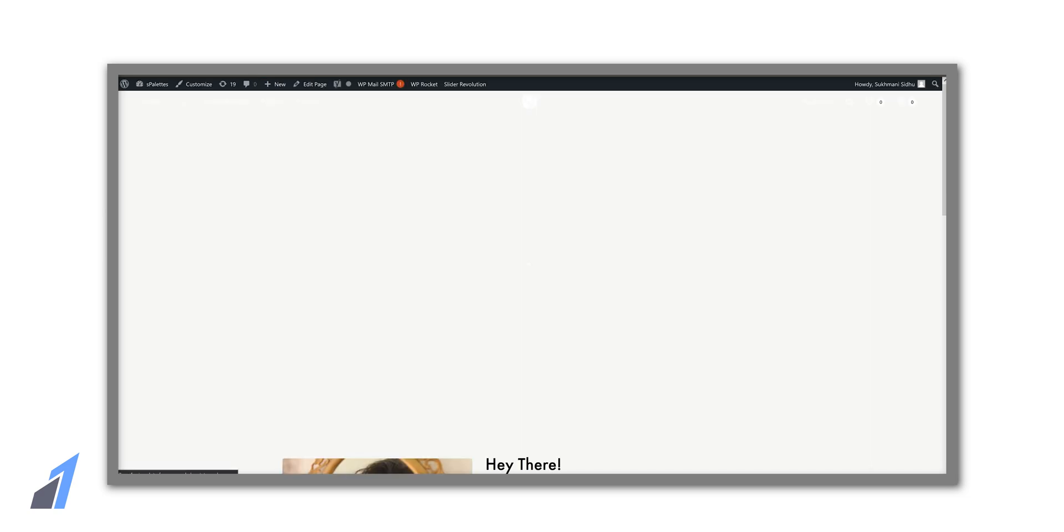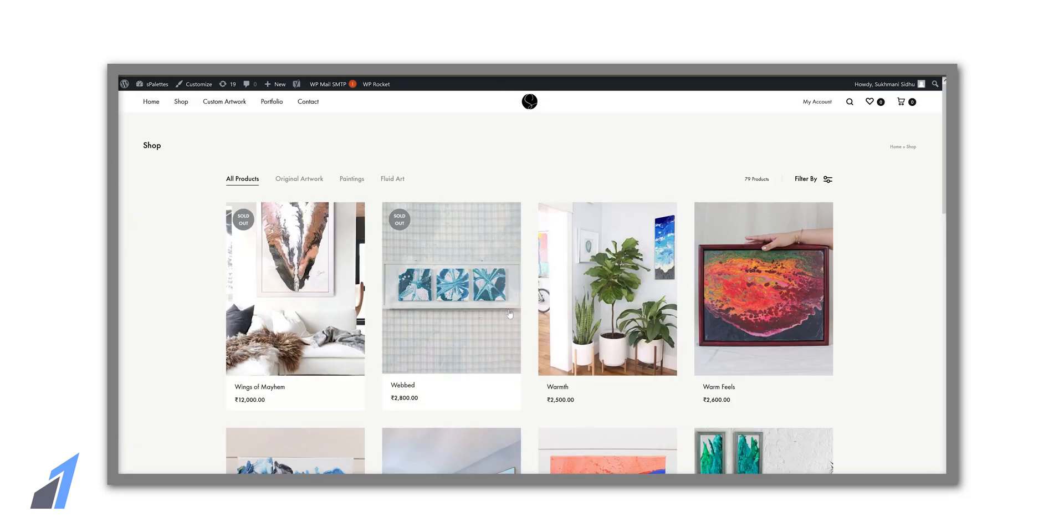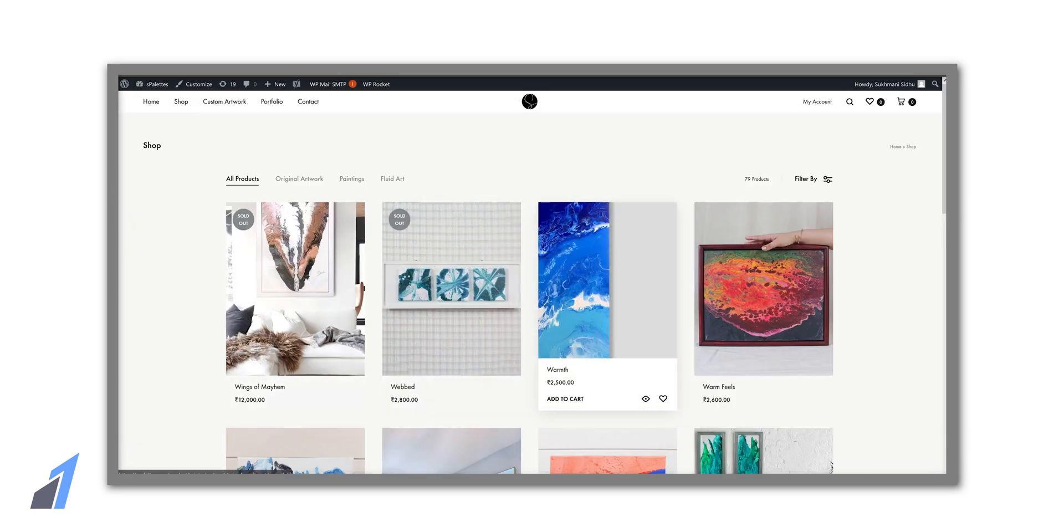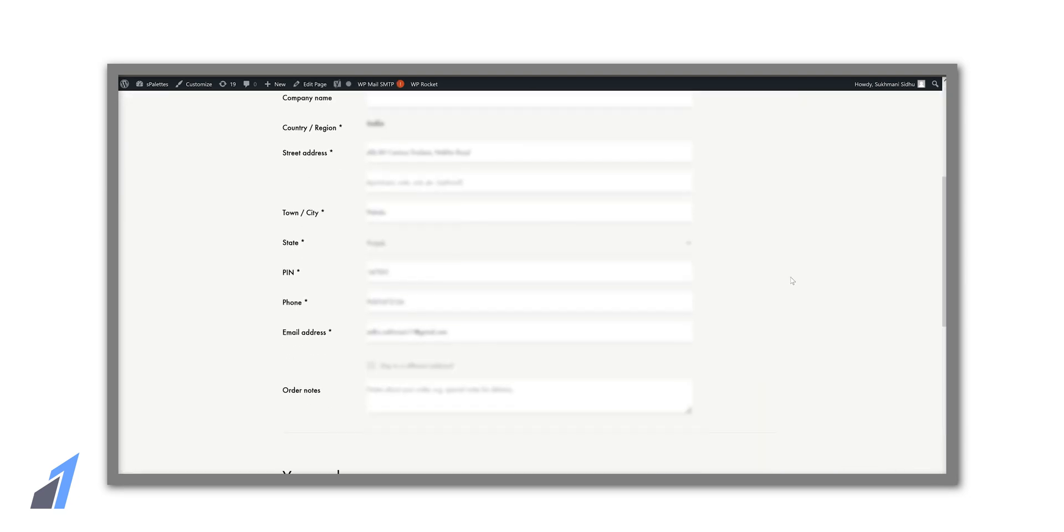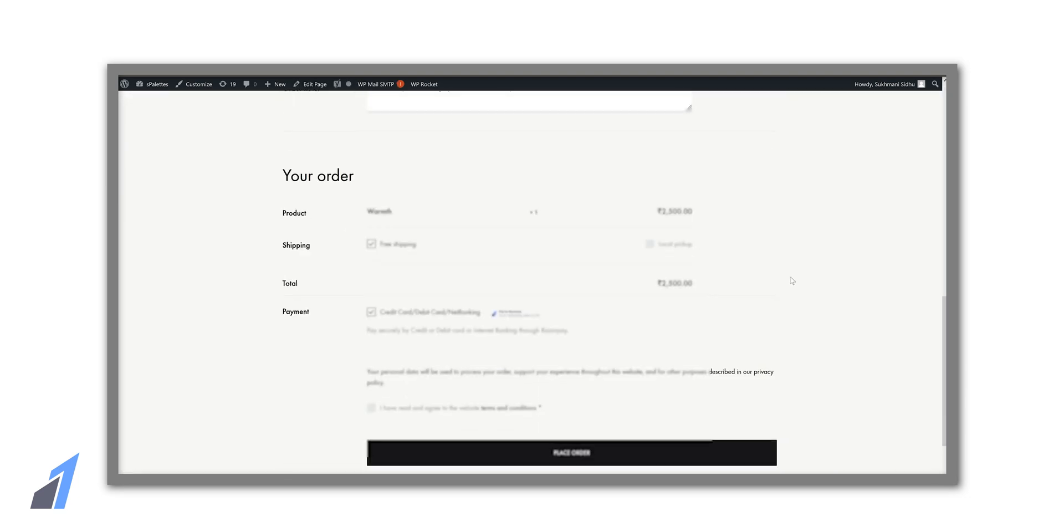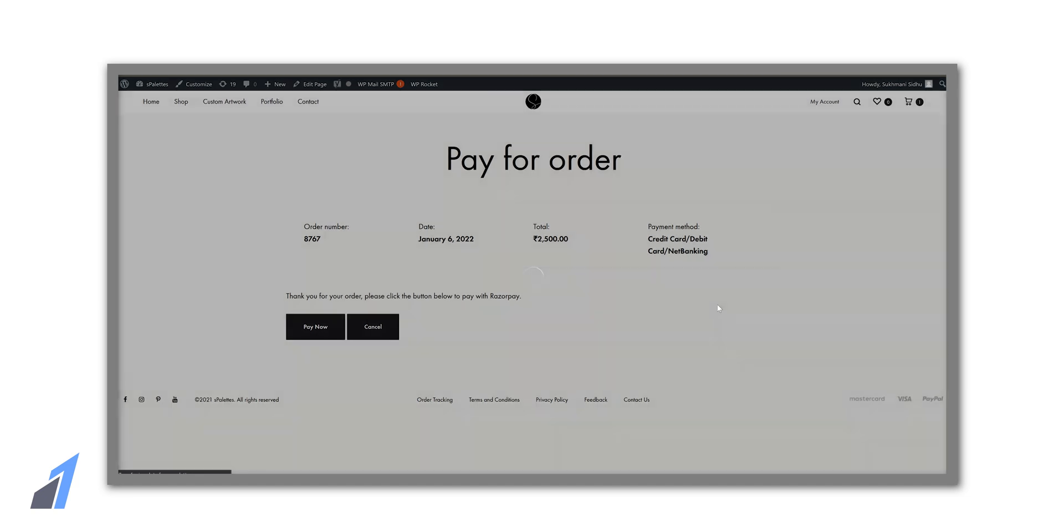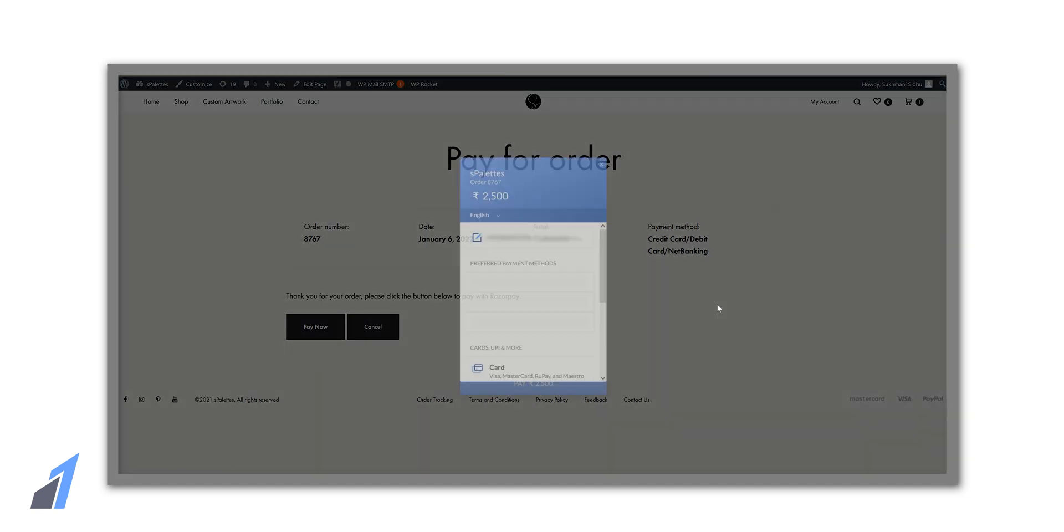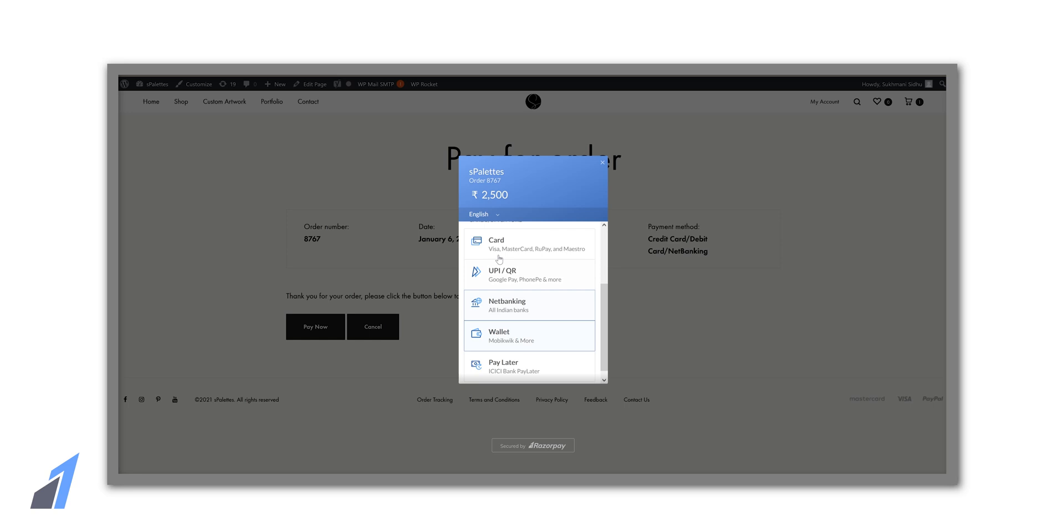Now to see how it looks we can go to the site and add this product to the cart. Click proceed to checkout. So here we can see that we have the Razorpay payment gateway. Customers can use credit card, debit card, UPI, all sorts of payment methods to pay for the order.